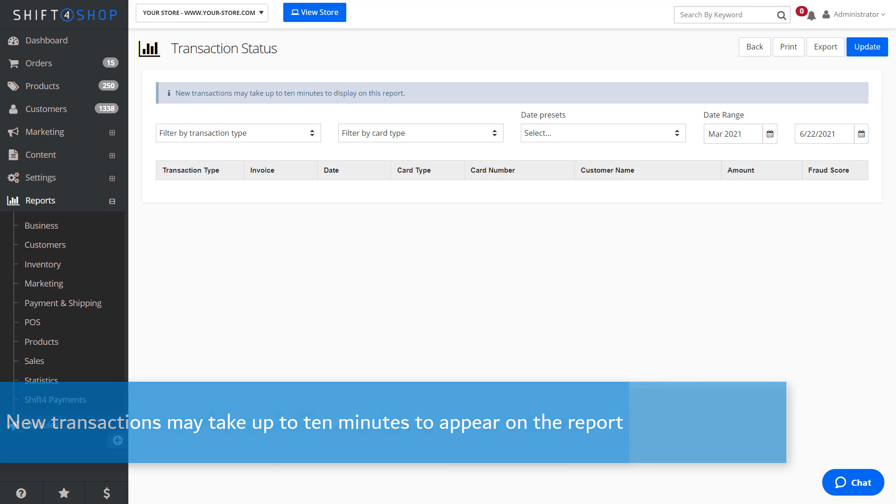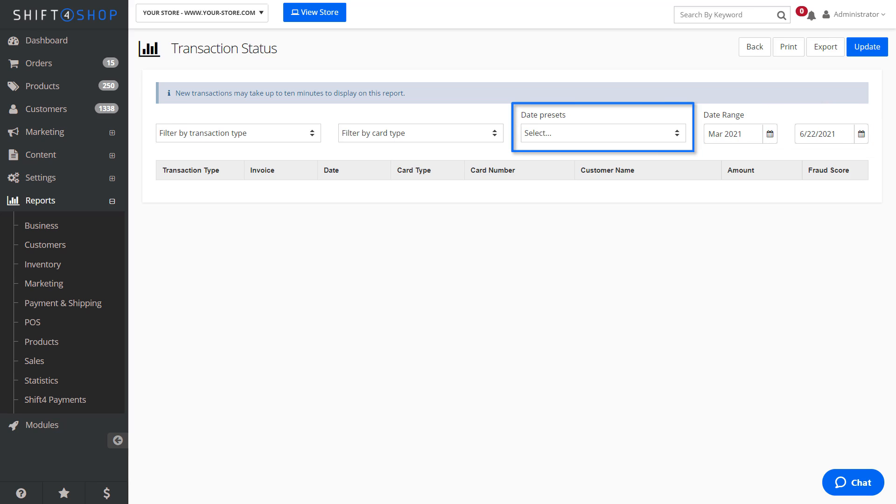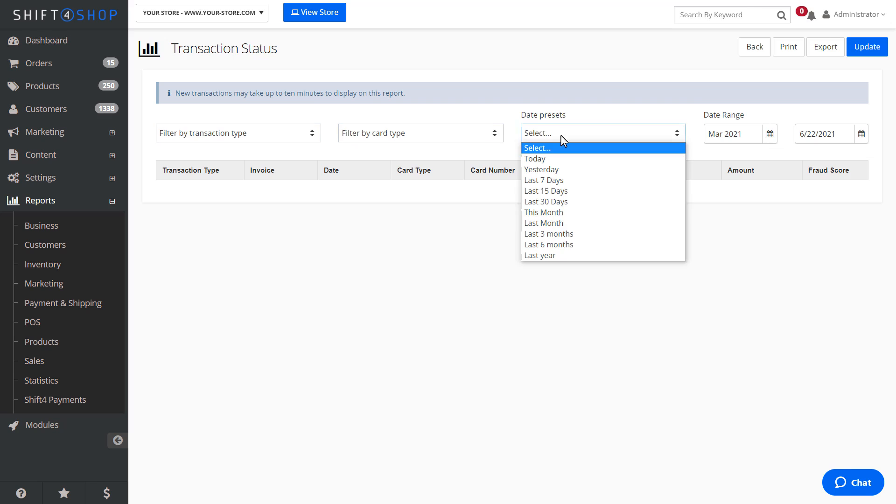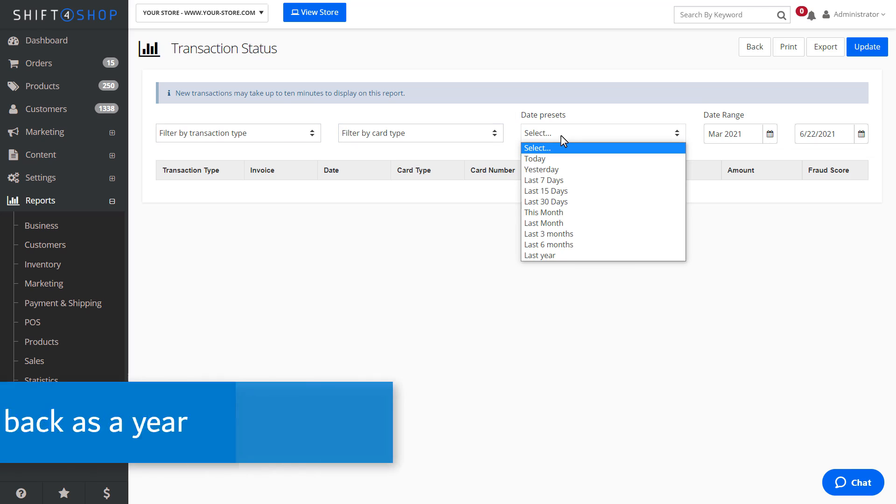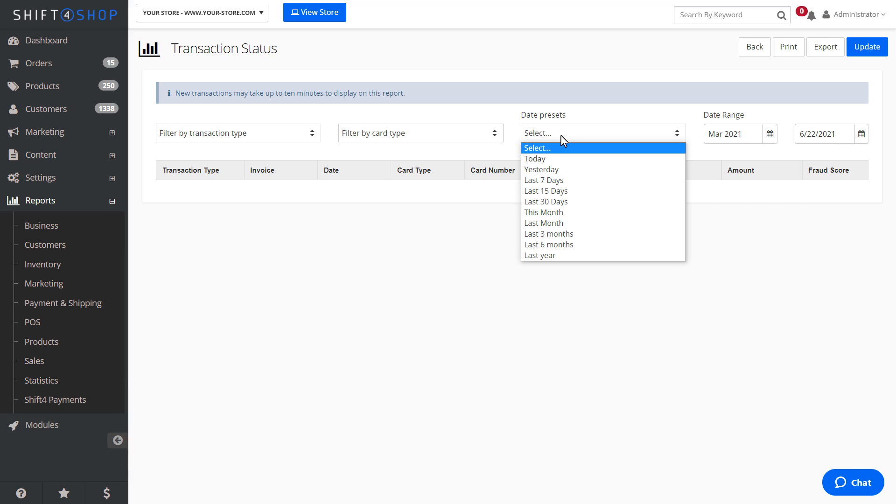Along the top of each report, you will see options that let you filter the report data by date ranges, as well as by date presets. You may select date presets going back as far as a year. In this example, we'll select the view to report for yesterday.